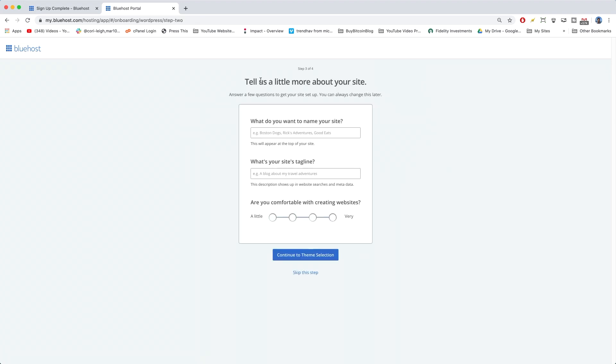And this next step is totally up to you. We're going to name our site, the site title that appears at the top of our site. And I'm just going to go with the domain name because that kind of should be your site name. And then the tagline, how about just live life to the fullest. Or maybe living life to the fullest.